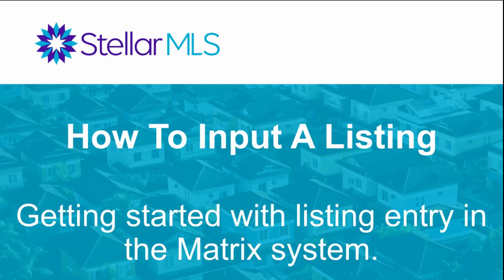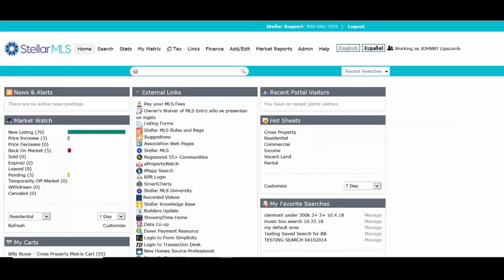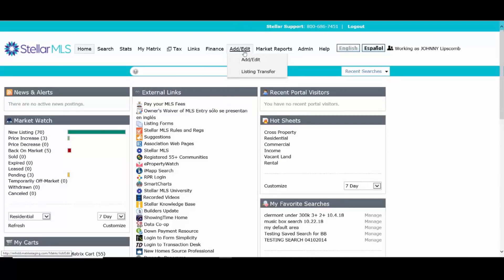In this video, we're going to cover the basics of getting started with inputting a listing into the MLS. Once you have the ability to enter listings, you're going to look for the Add Edit tab. This is where you're going to enter your listings and I can click on Add Edit right here.